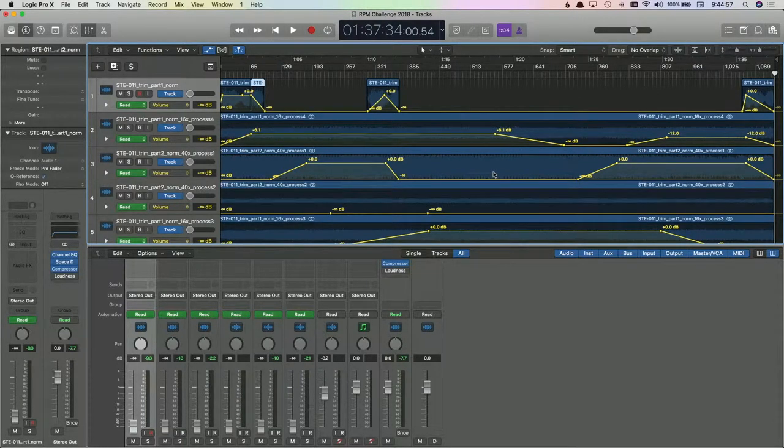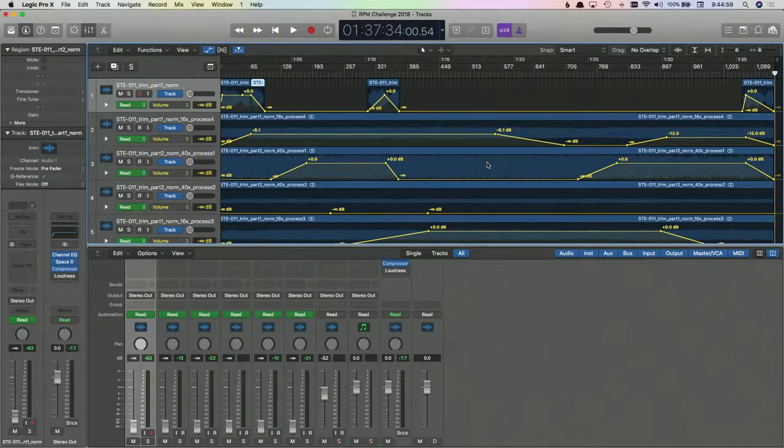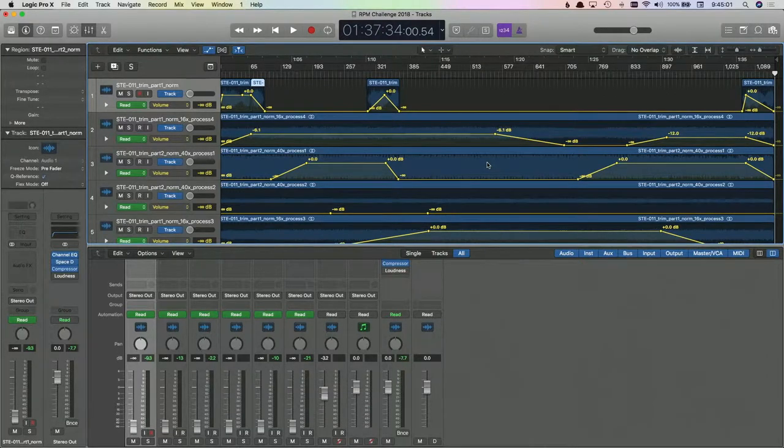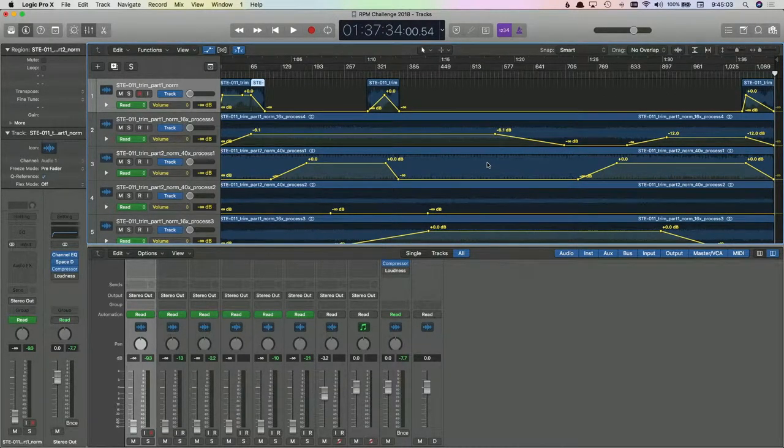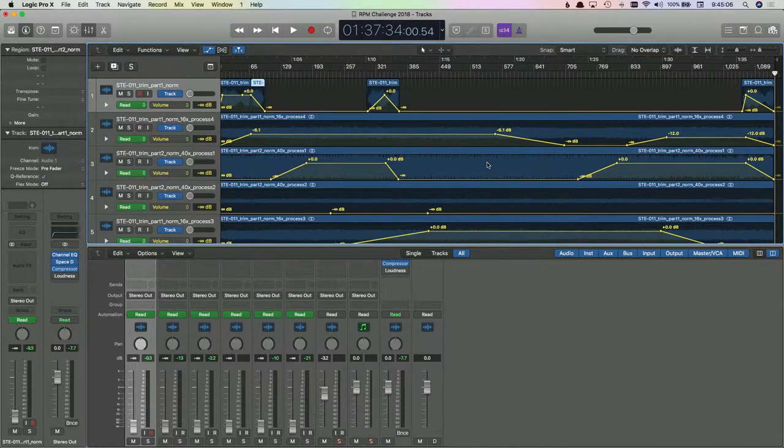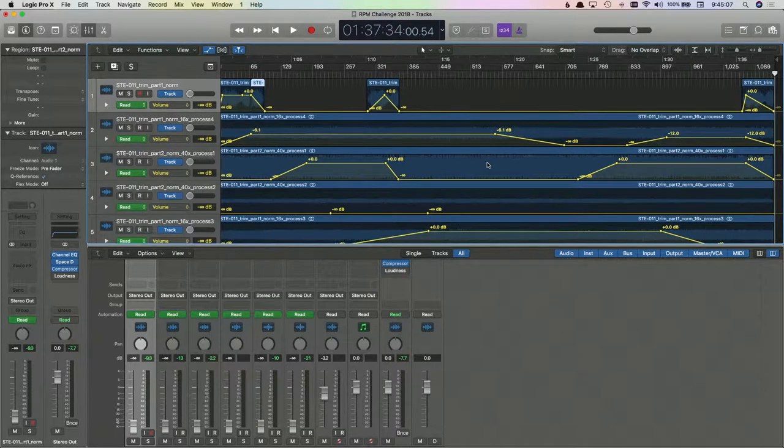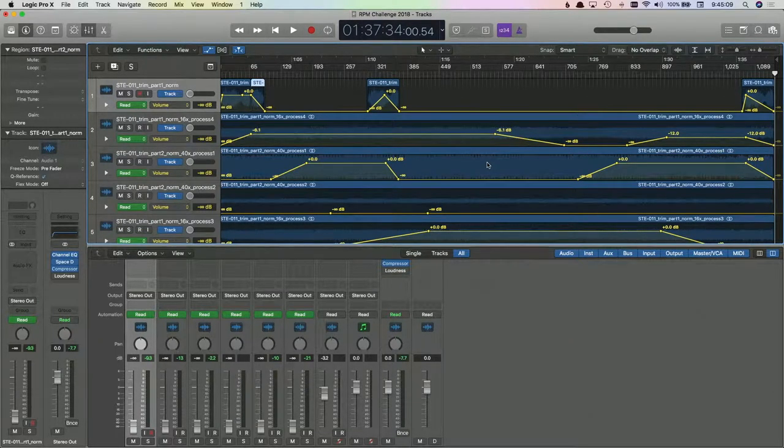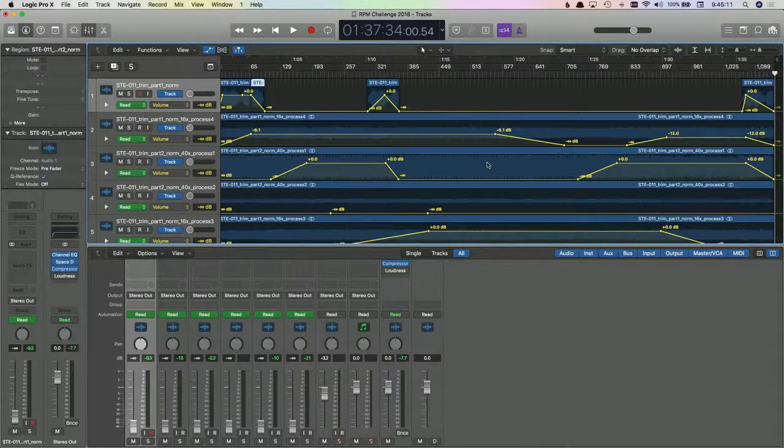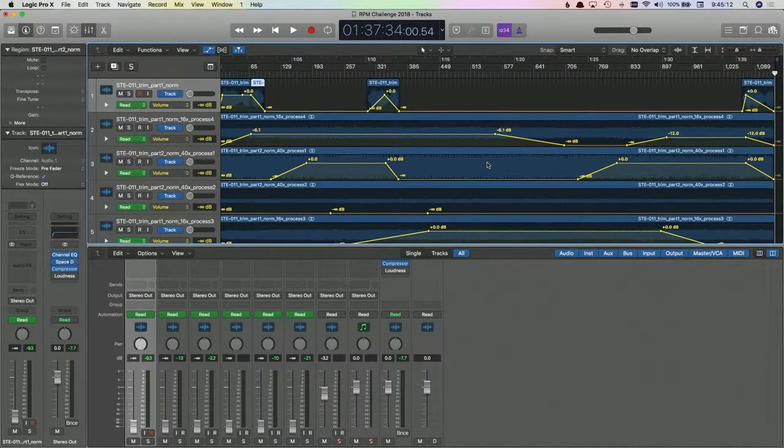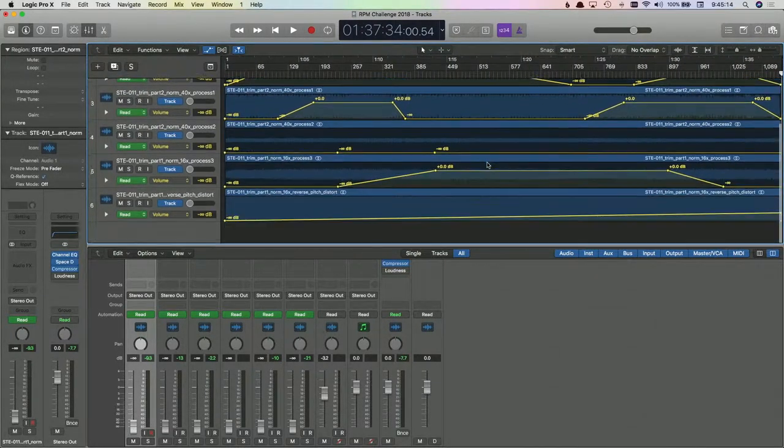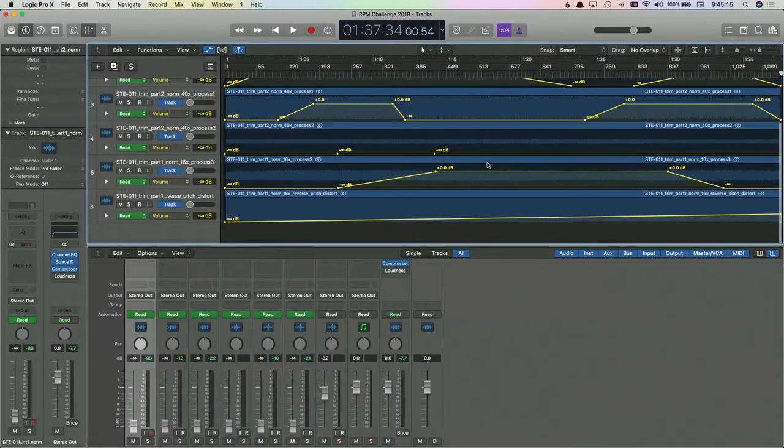And I will probably put it up on my Bandcamp page as well. I have to come up with an album cover and all that. So anyway, just a little postscript. This is the RPM challenge 2018 by Bang Splat.